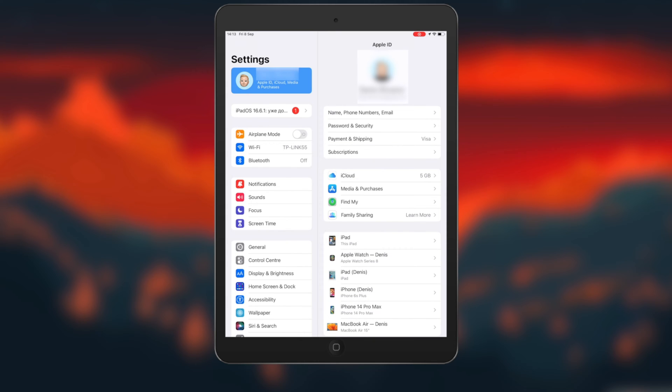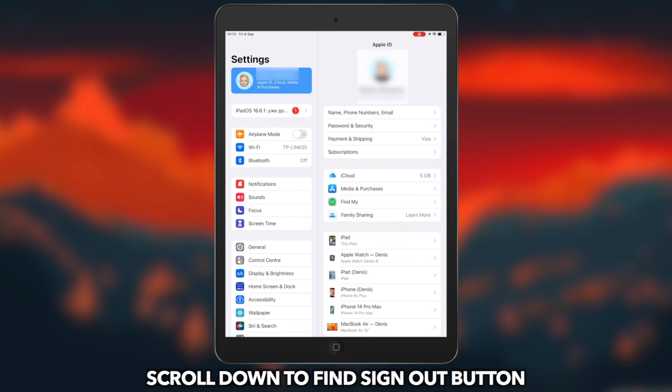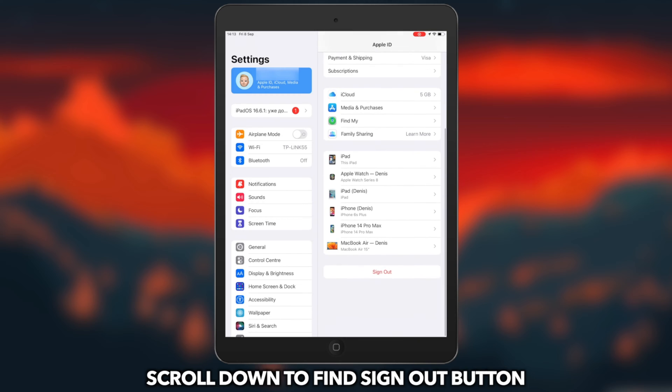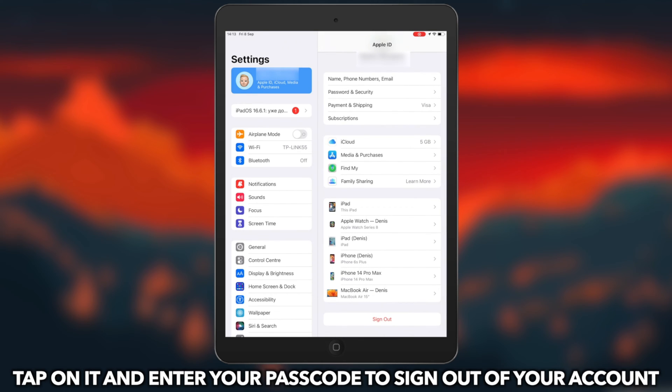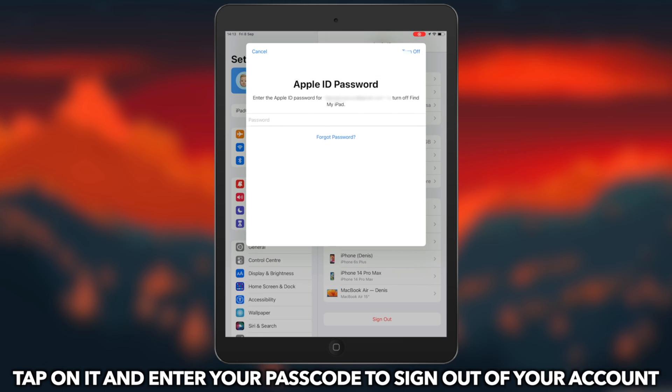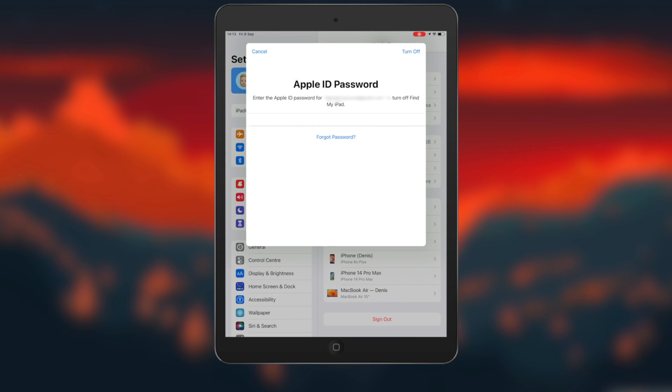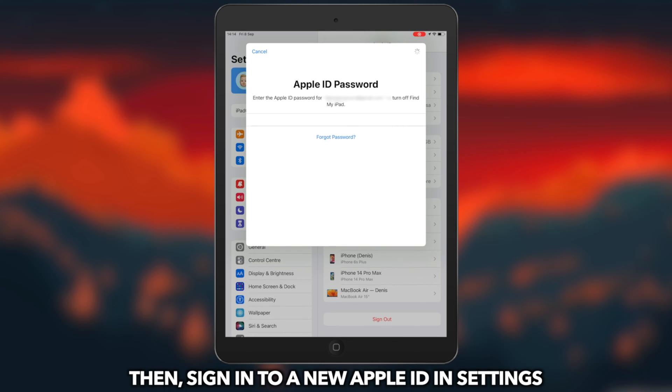Scroll down to find the Sign Out button. Tap on it and enter your passcode to sign out of your account. Then, sign in to a new Apple ID in settings.